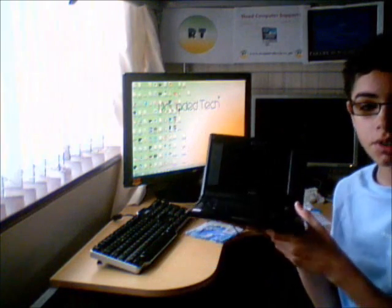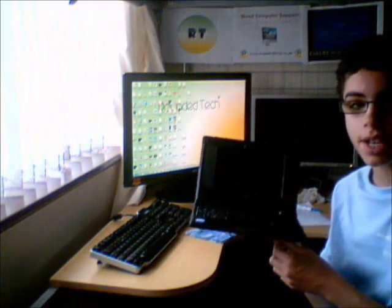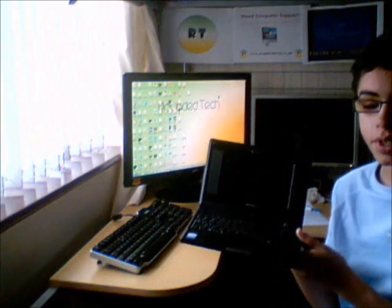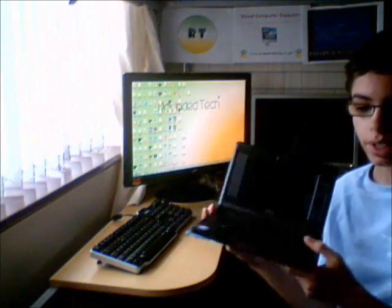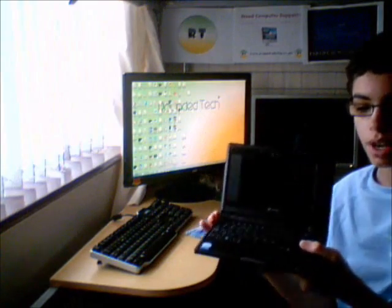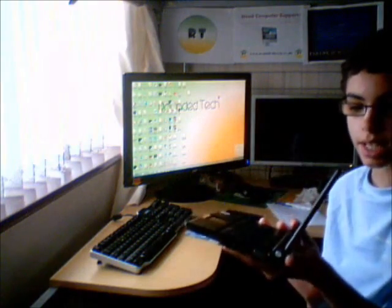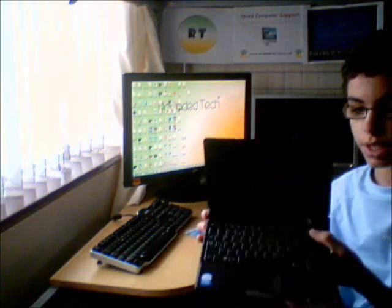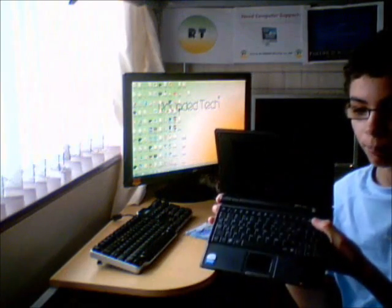This will also apply to NetTop PCs and any other device which is laptop-based which does not have a CD or DVD drive because they are so small.